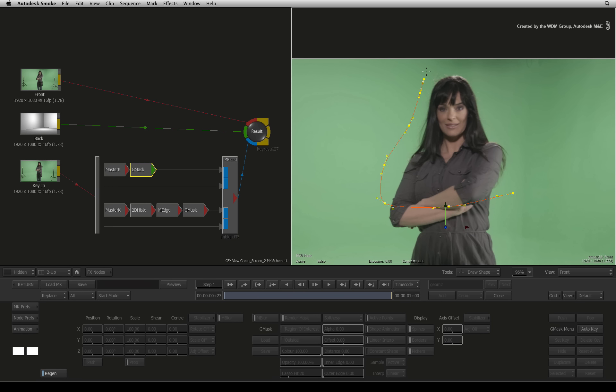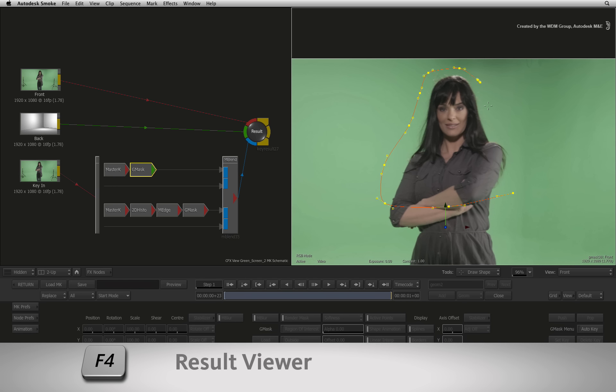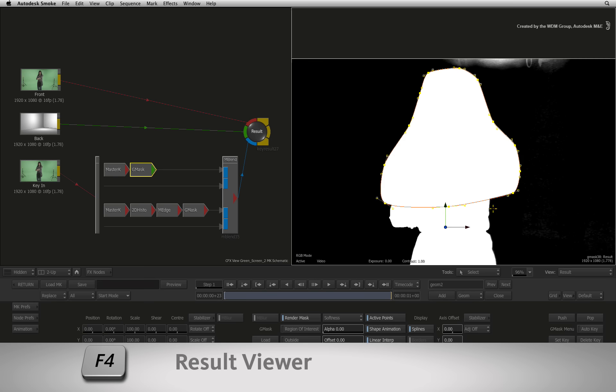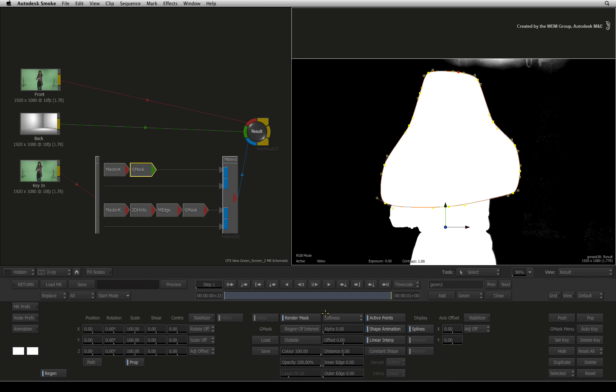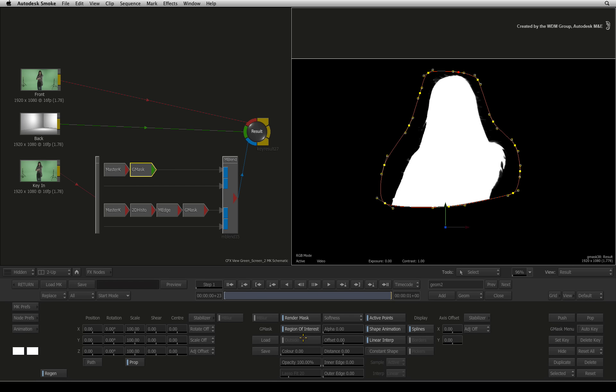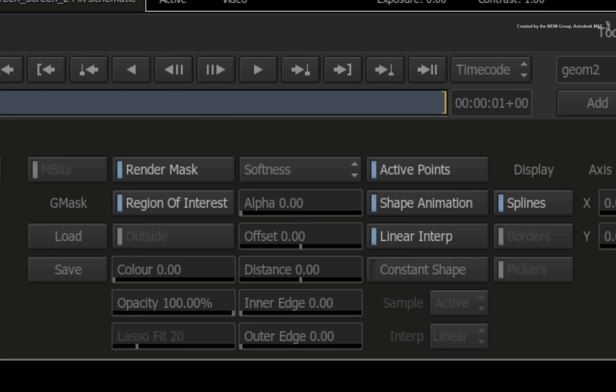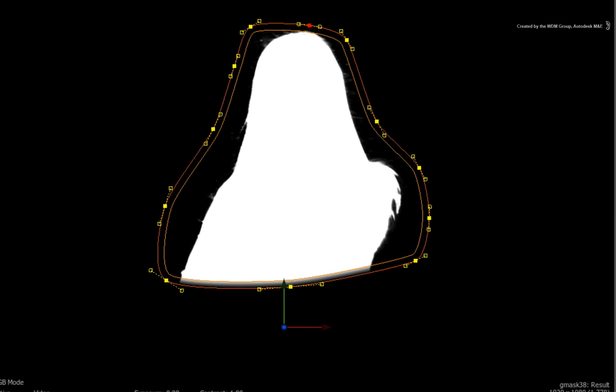Let's look at the result of the Gmask node by pressing F4. I'll enable the region of interest again to preserve the mask's contents. And I'll also adjust the offset to add a bit of softness to the mask to better blend the mattes.